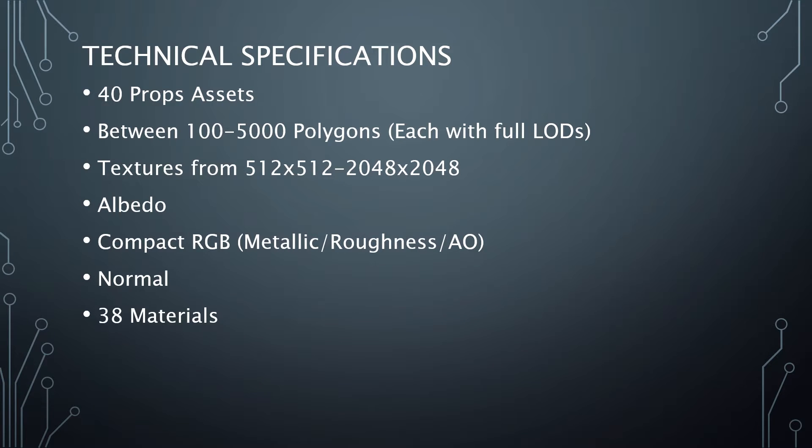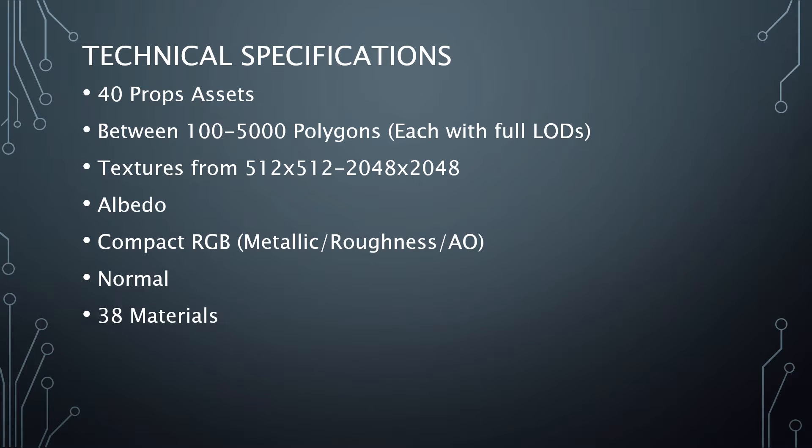Technical specifications. There are 40 prop assets. There are between 100 and 5,000 polygons for each with different levels of detail. You've got multiple textures, albedo, compact RGB, and there are 38 materials.